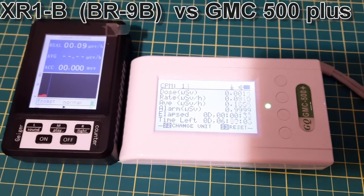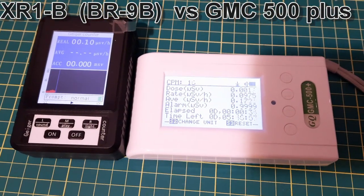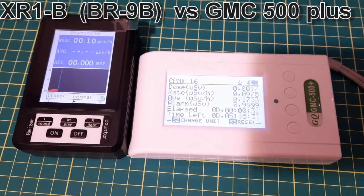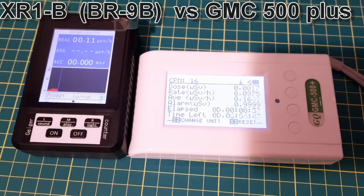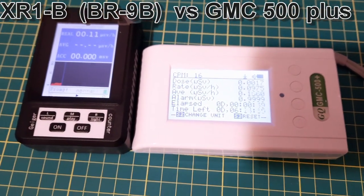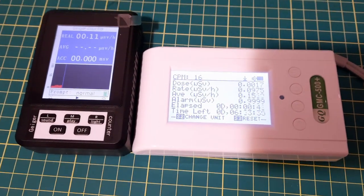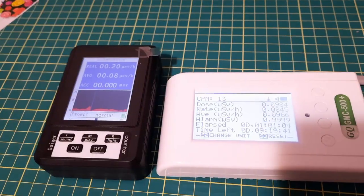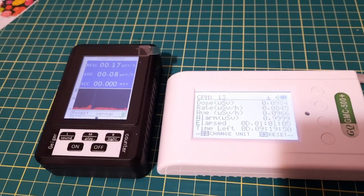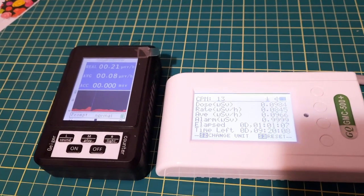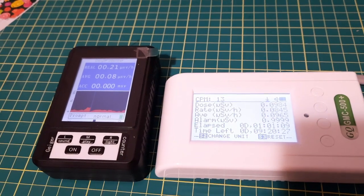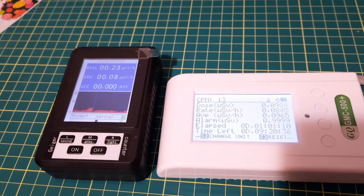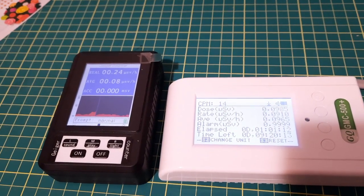Test number one, just sitting on the desk. I'll let these run for a while to see what the average dose is. Okay, after one hour we're at a dose of 0.0984 microsieverts.